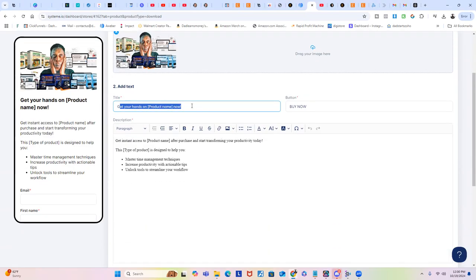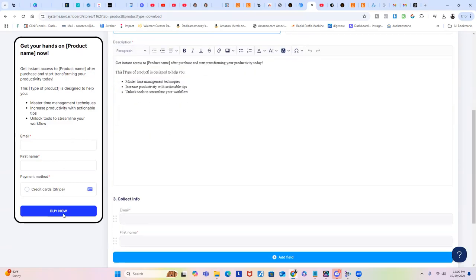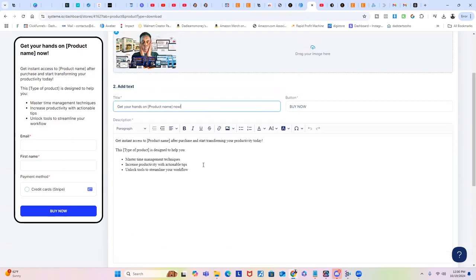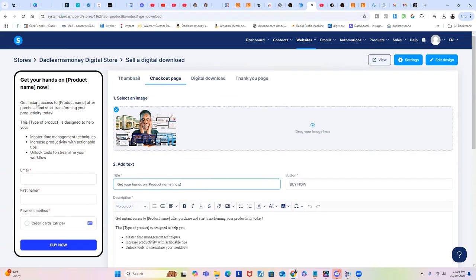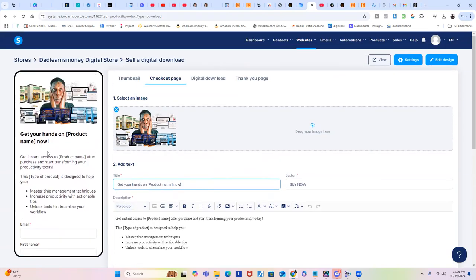So the title name of that product will be here. The Buy Now button you can change that, I'm assuming if we scroll down. So you'll see that button right there. Then you can also put like a description right here.